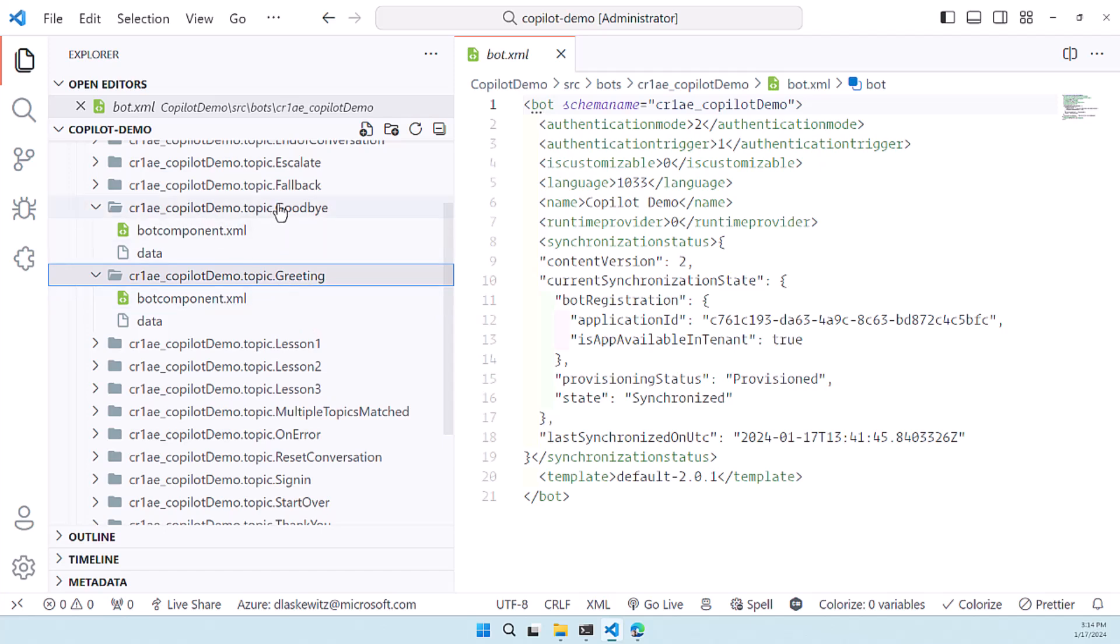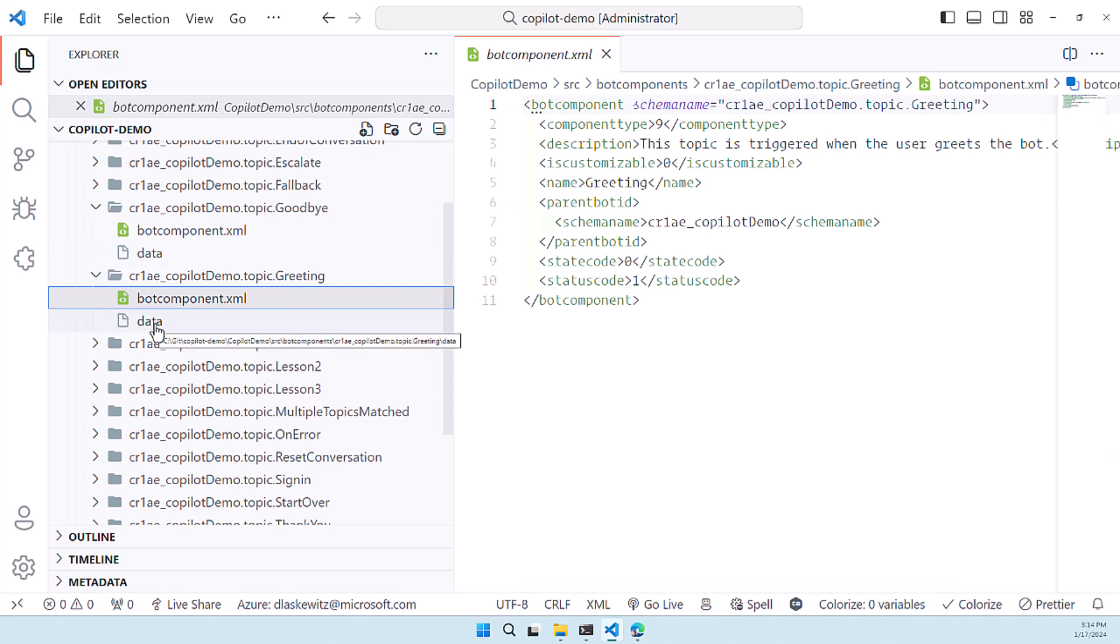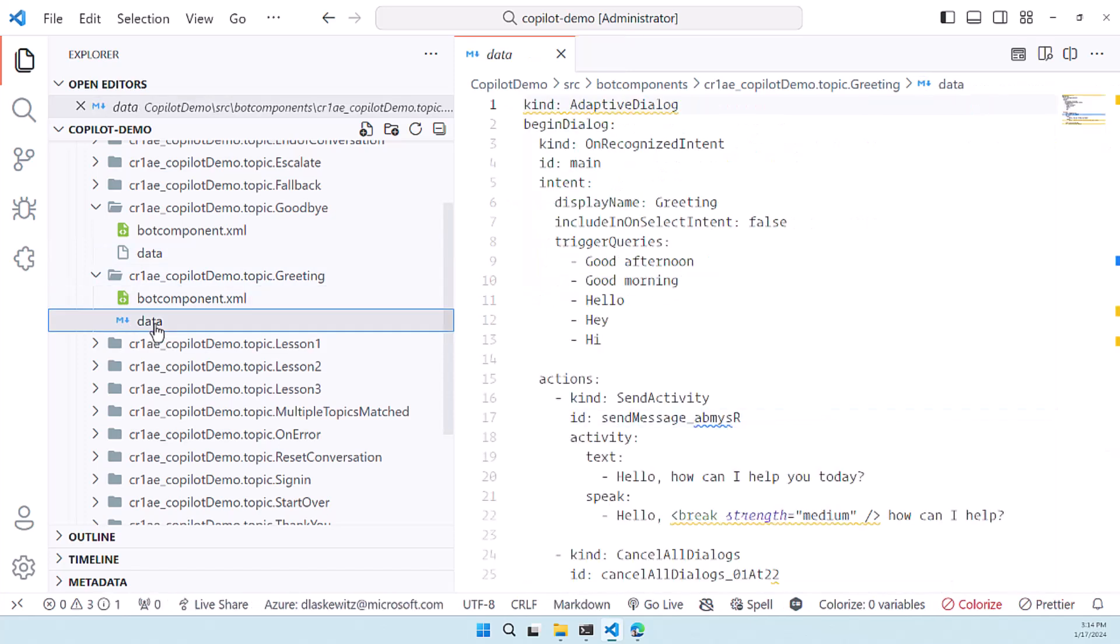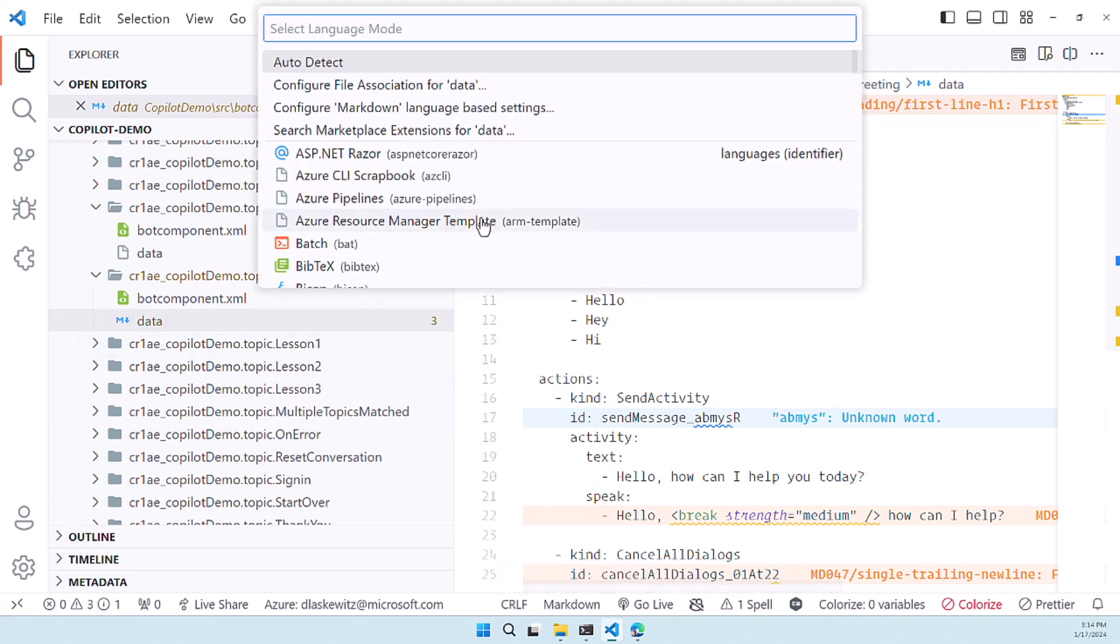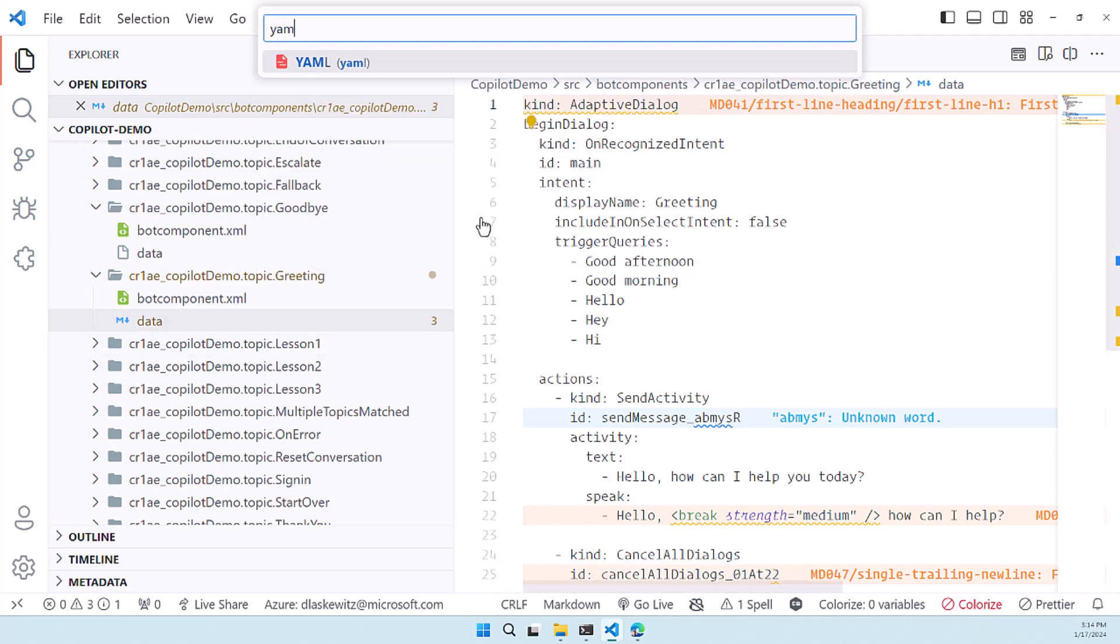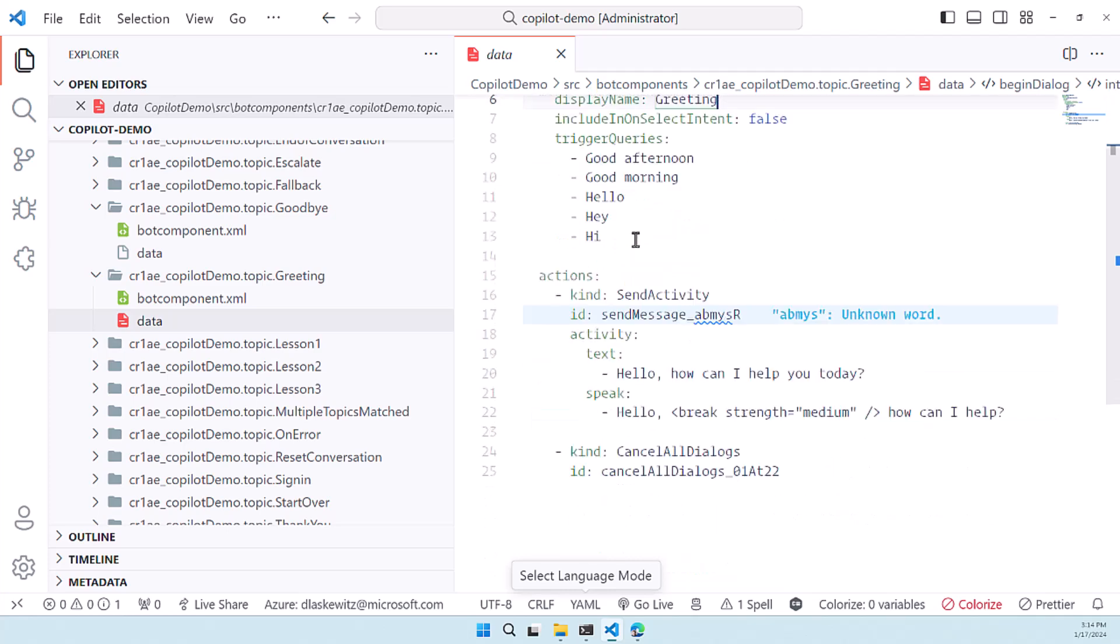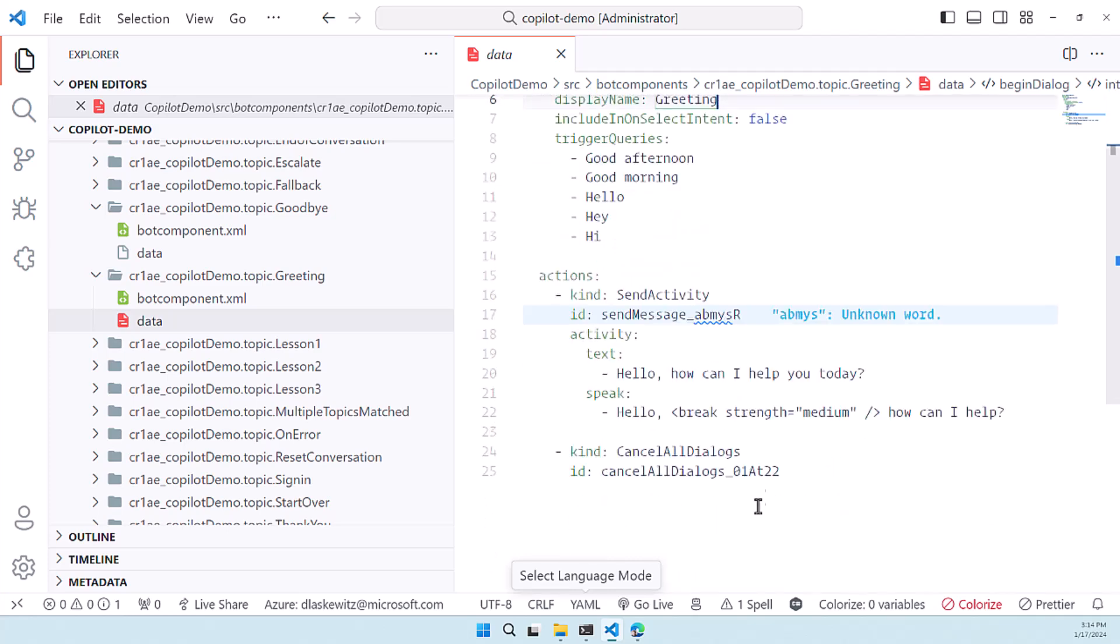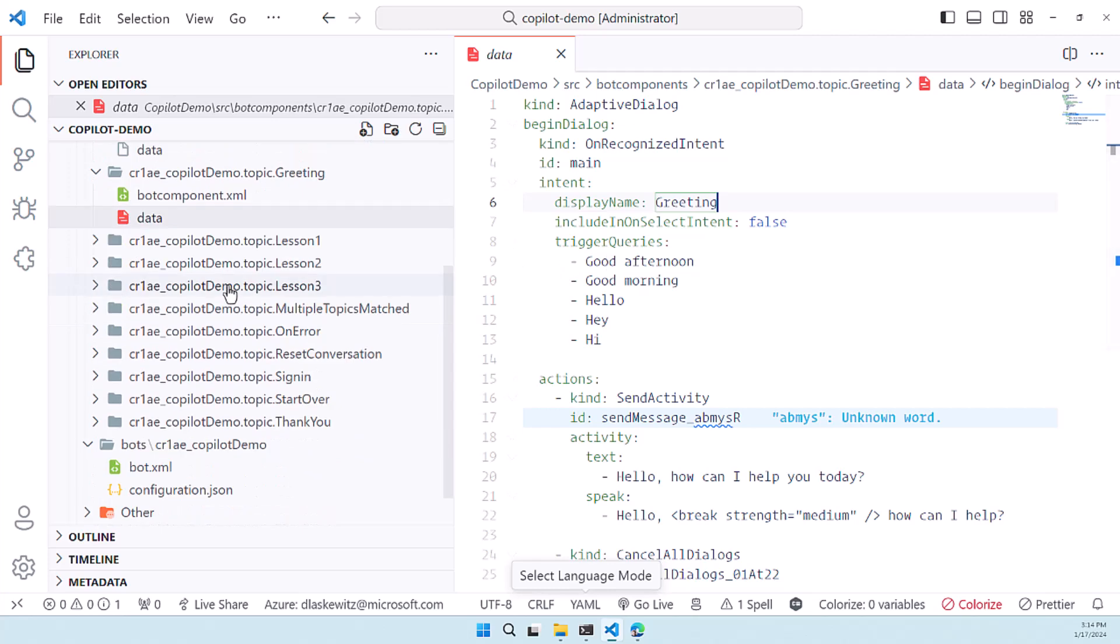And in there we have a bot component.xml which is basically an xml file that they need to store the bot components inside of dataverse and it has a data component and the data component let me change this from markdown to yaml there we go so that it has a little bit of color coding in there and what's really cool here is that we can actually see the same thing as we saw in the code editor.